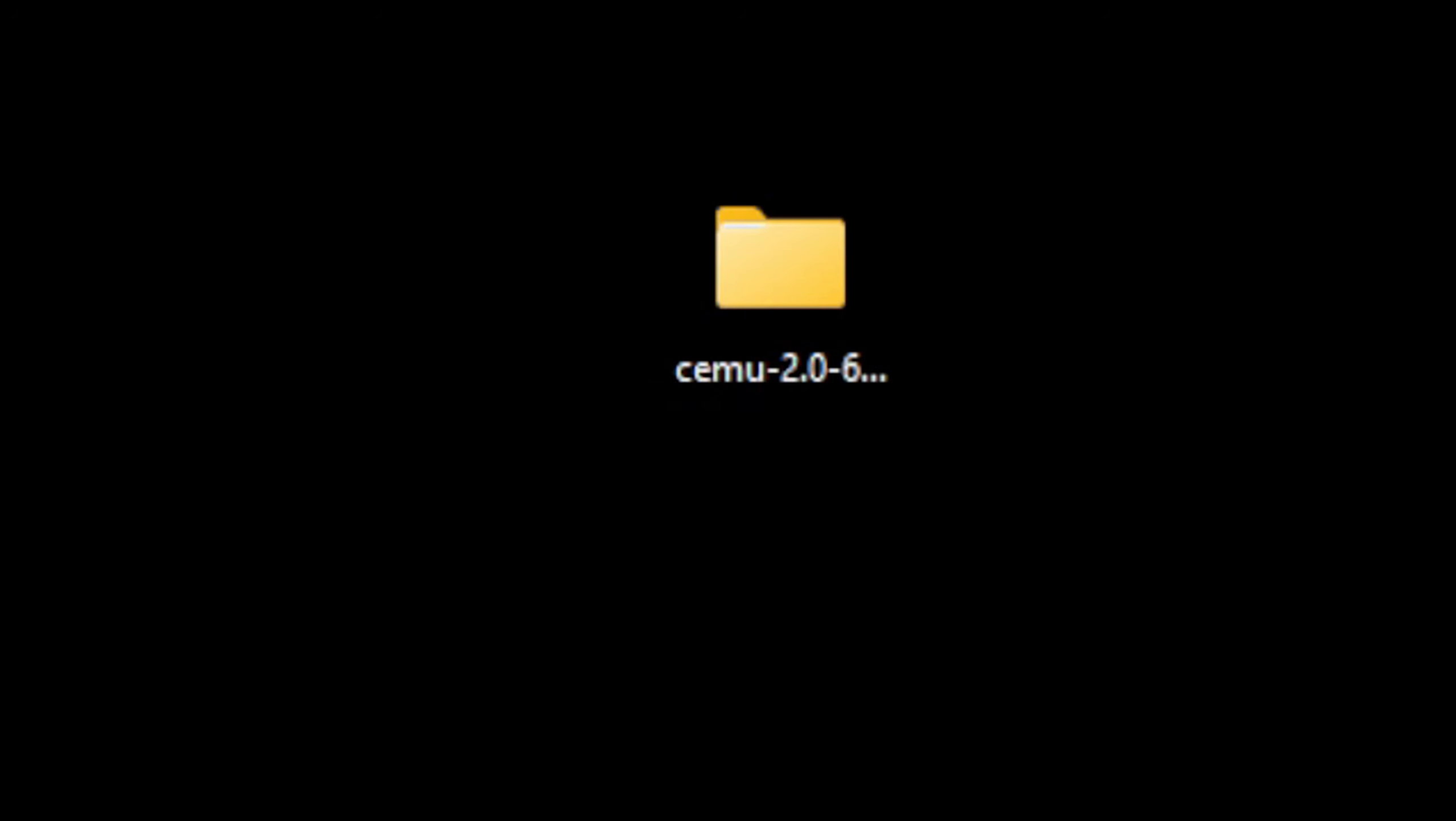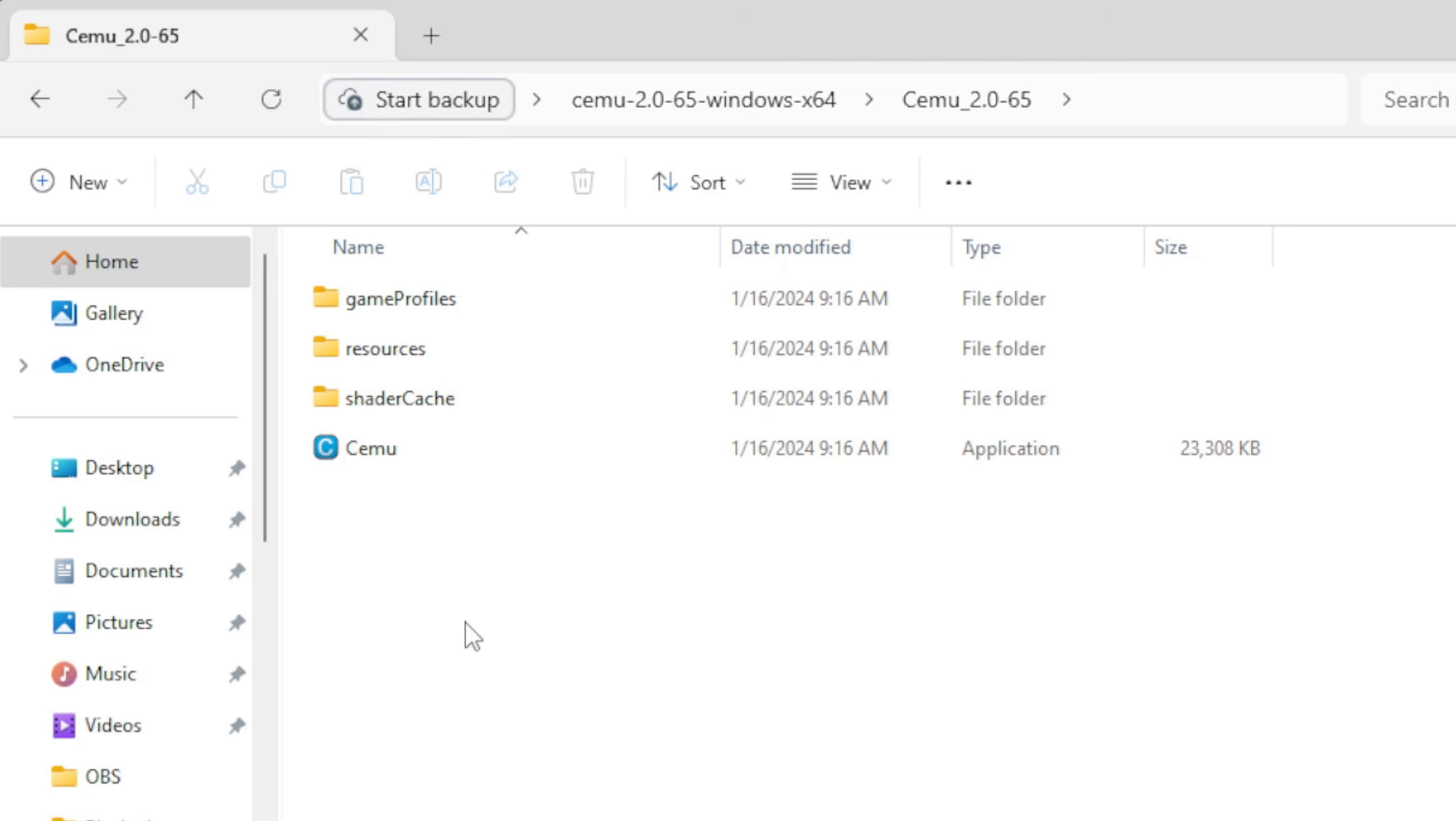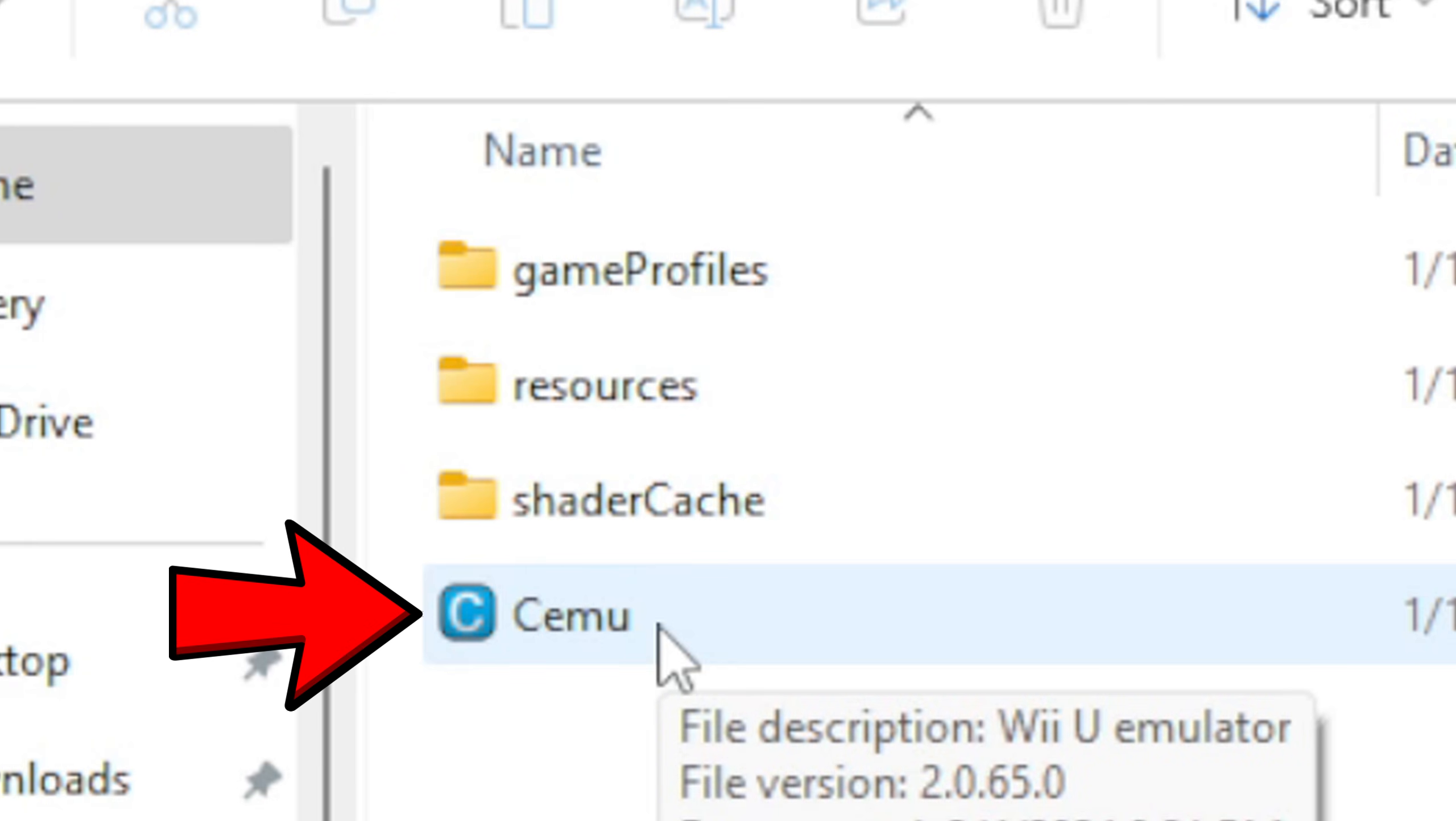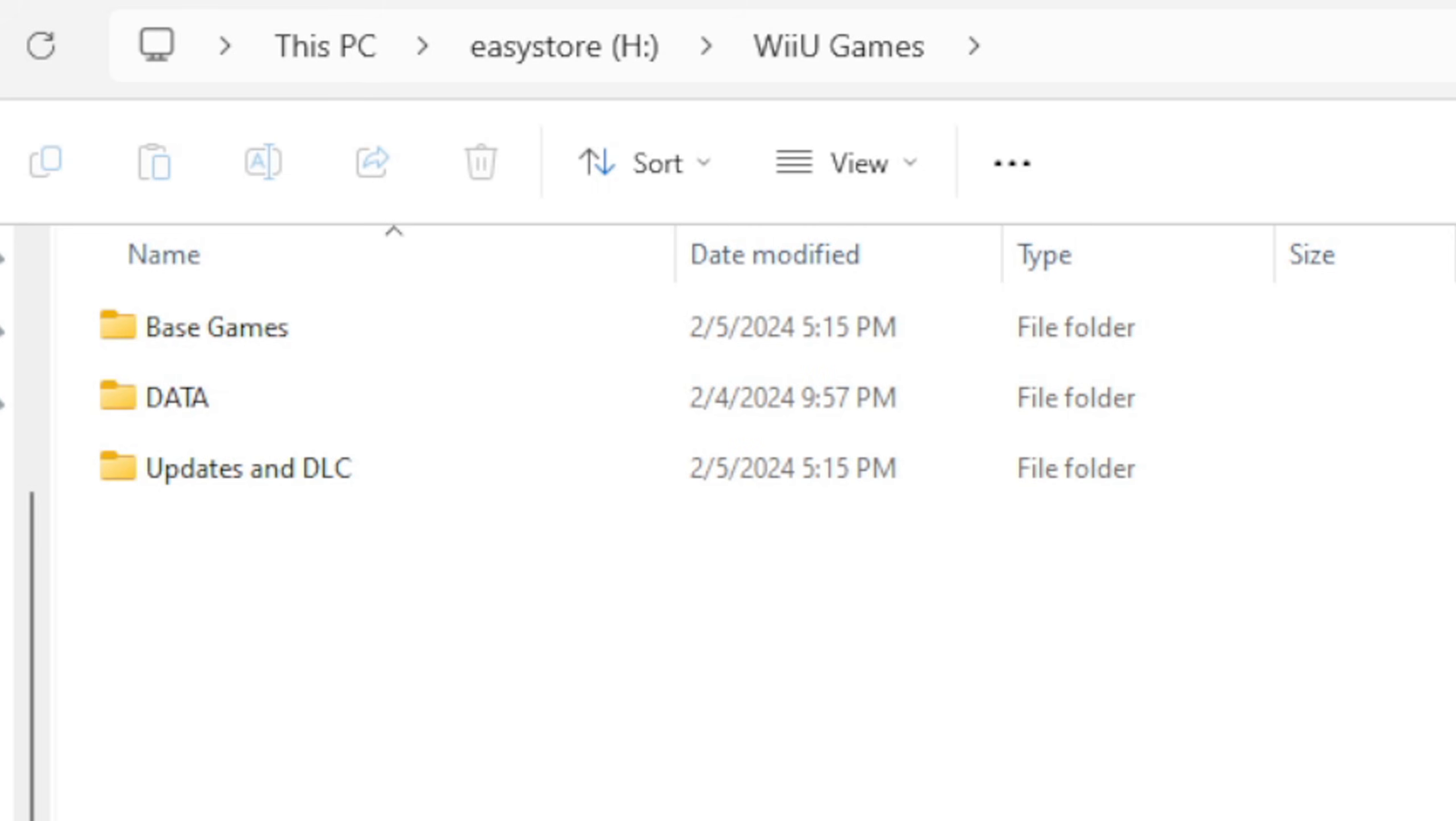Now let's open that folder, and this file here will be your emulator. When you first open the emulator, it's going to want to import all of your Wii U games, so make sure that all of your Wii U ROMs are in the same dedicated folder. So I have created a new folder on my external hard drive called Wii U Games.